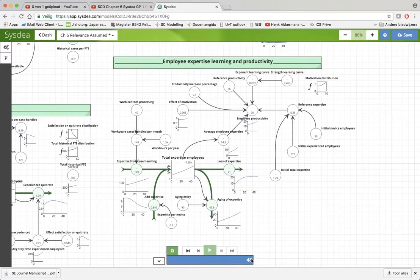Hi, Hank Ackermans, Supply Chain Dynamics, Chapter 6. This is gameplay 9, smart intake.